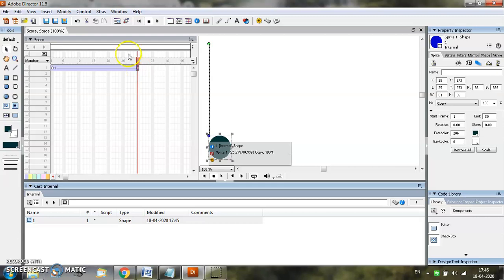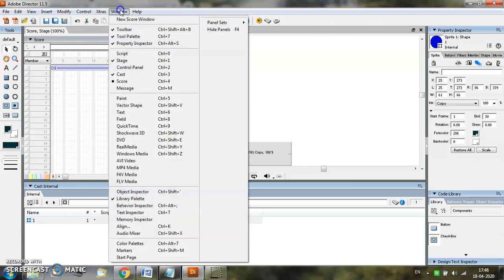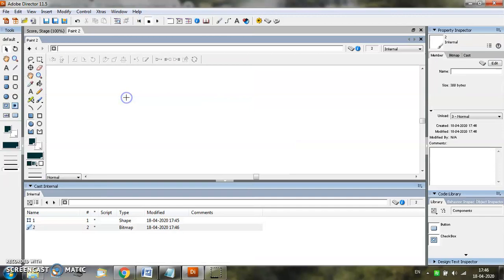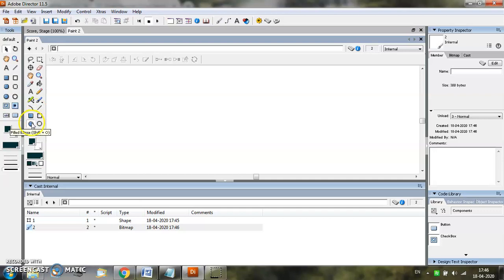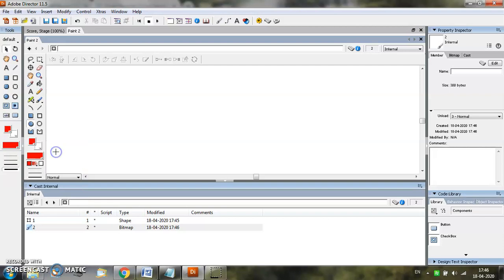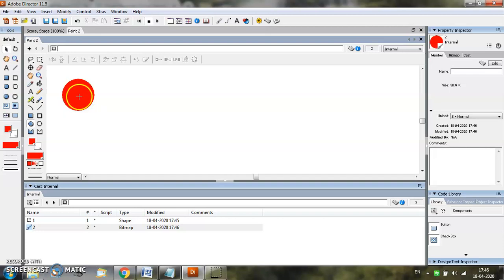The second method of creating a cast member is through the paint window. From the window menu select the paint option. This will open up the paint window for you. Select the ellipse tool, change the foreground color if you want, and draw the object in the paint window. As soon as you draw the object in the paint window, this member is automatically added in the cast window.